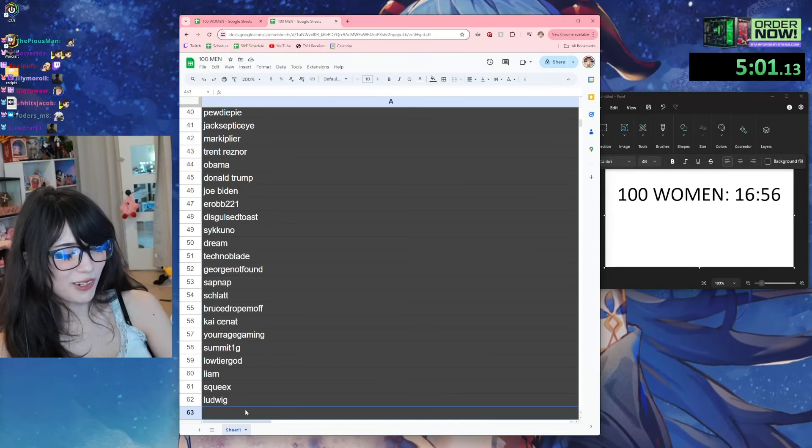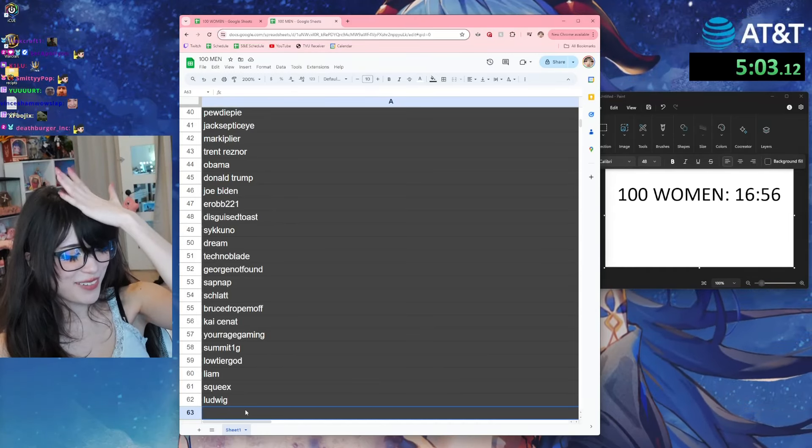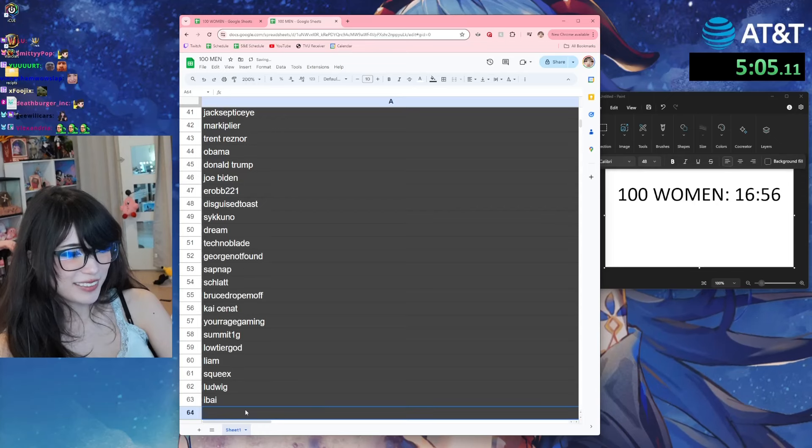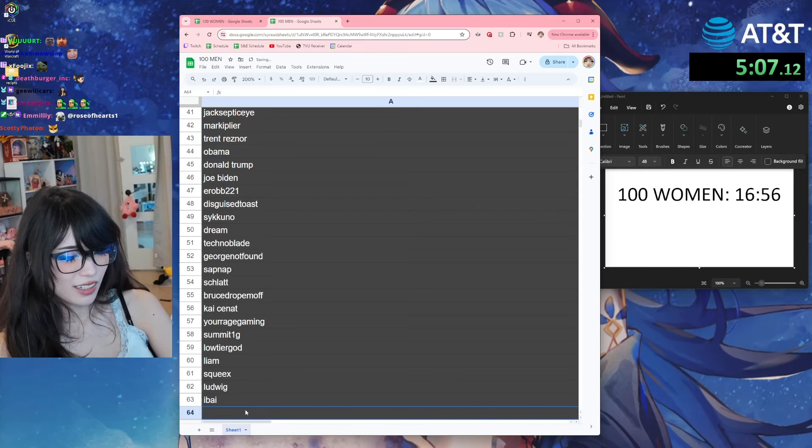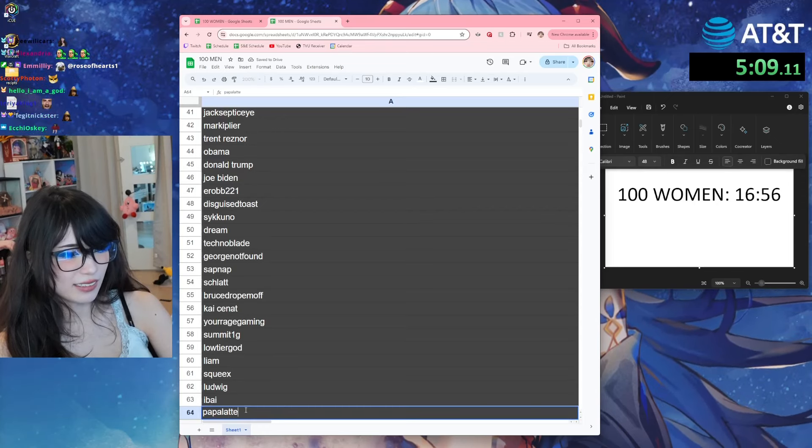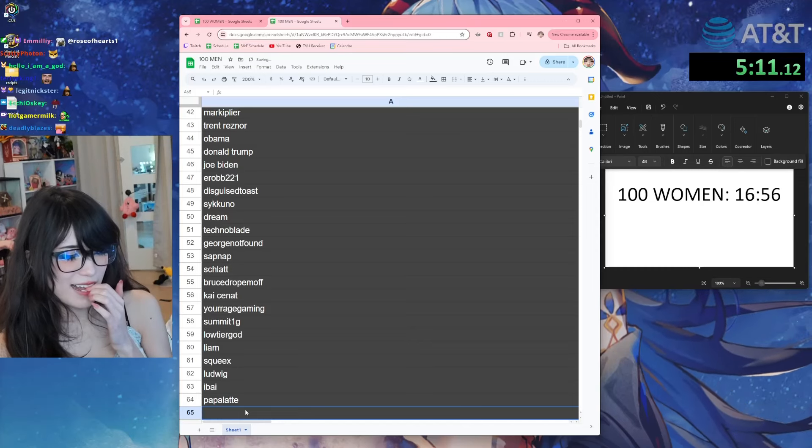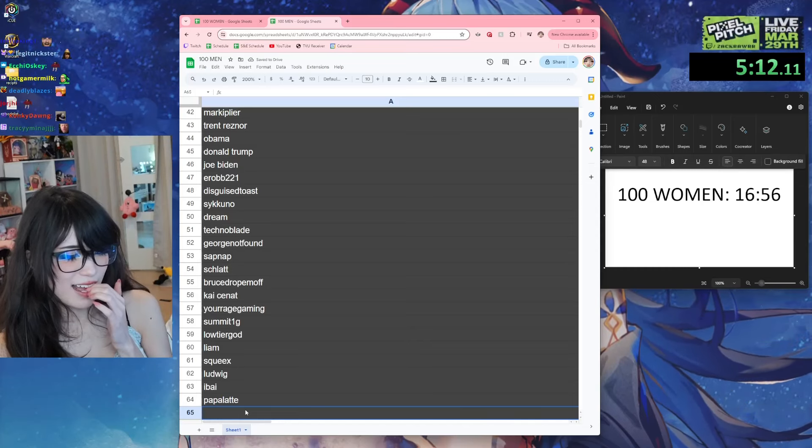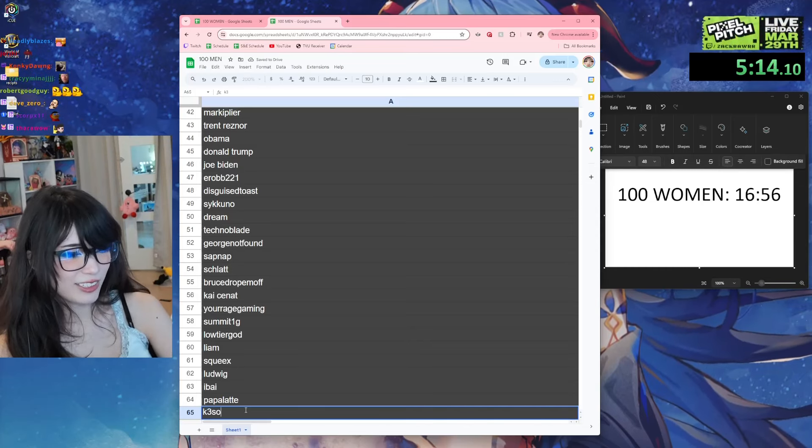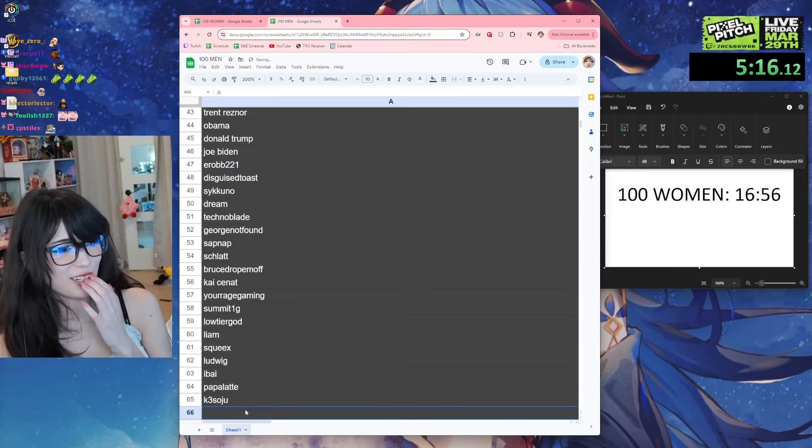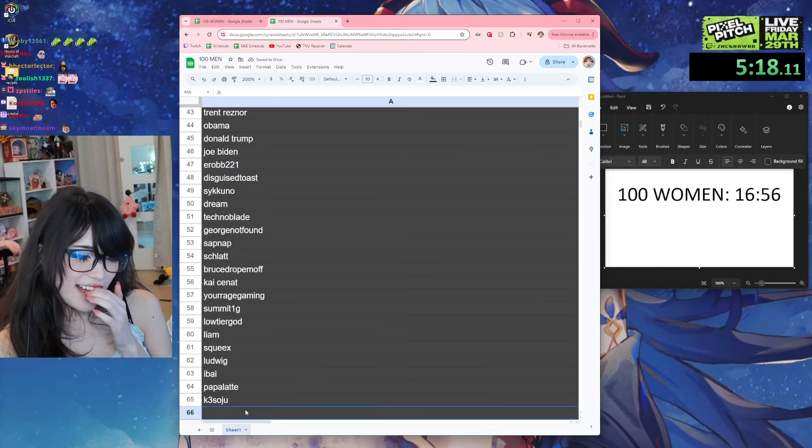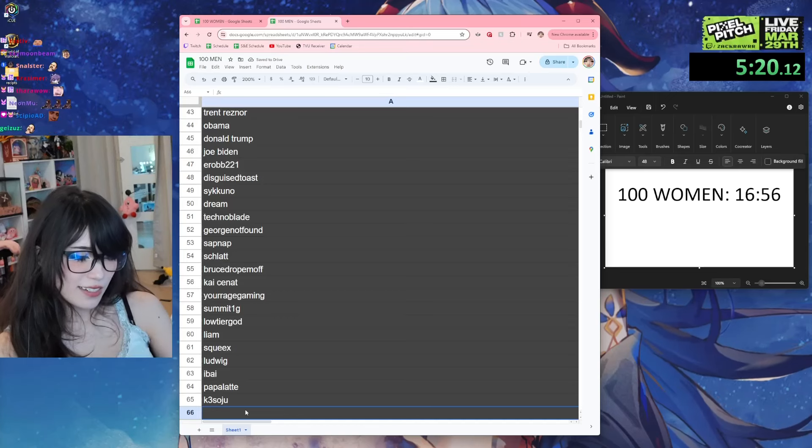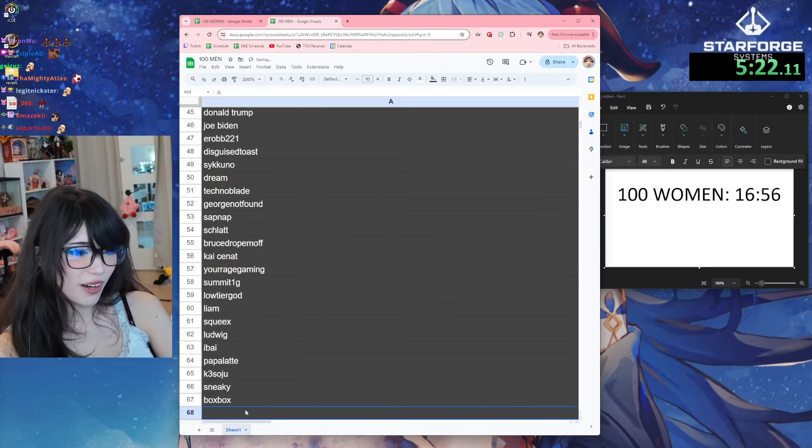What's his name, the giant Spanish IVI? Papawhat? K3Soju - most of these are streamers, this is so sad. Sneaky, Boxbox.